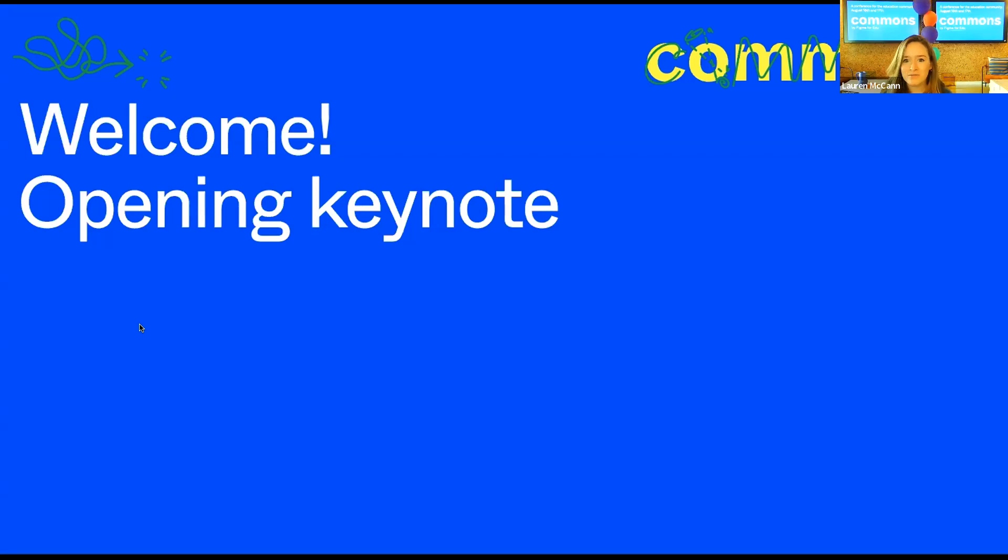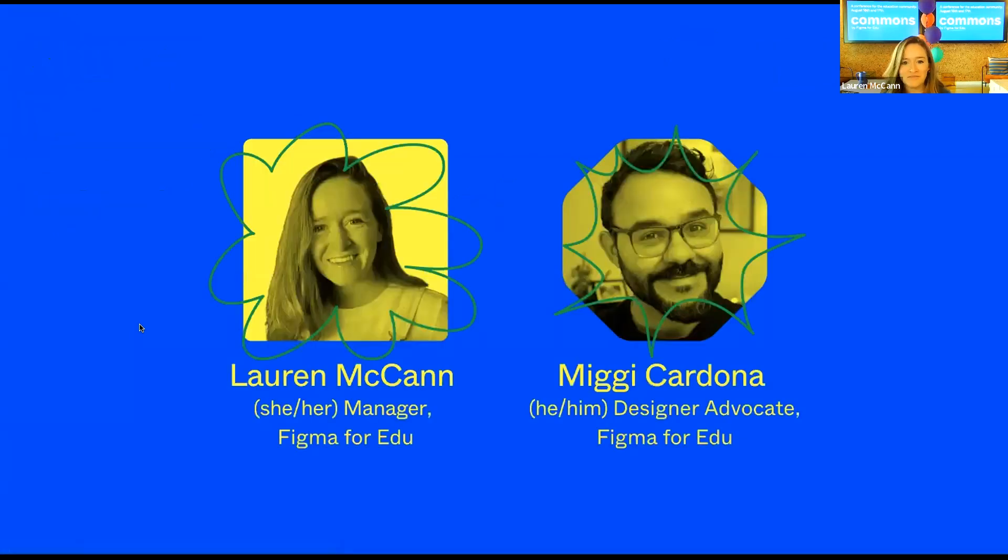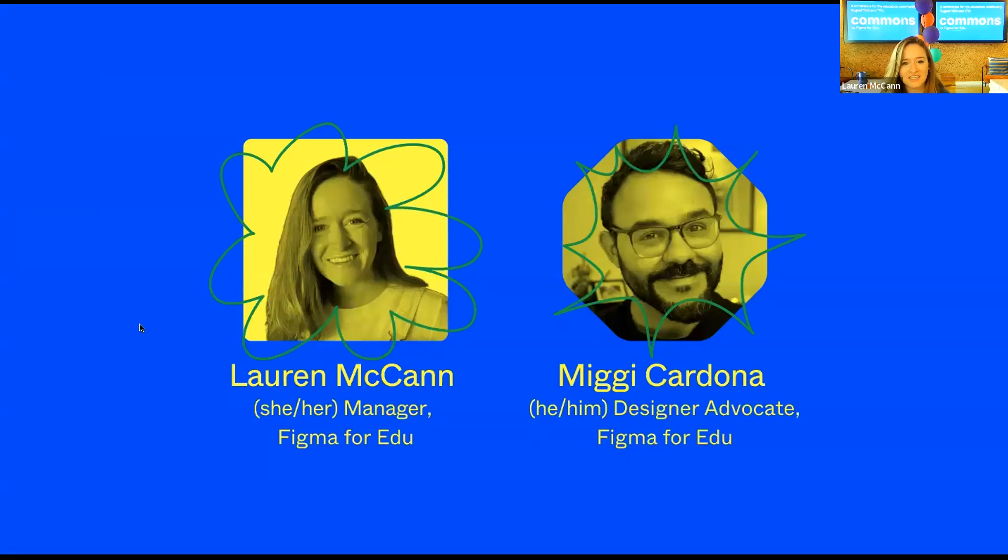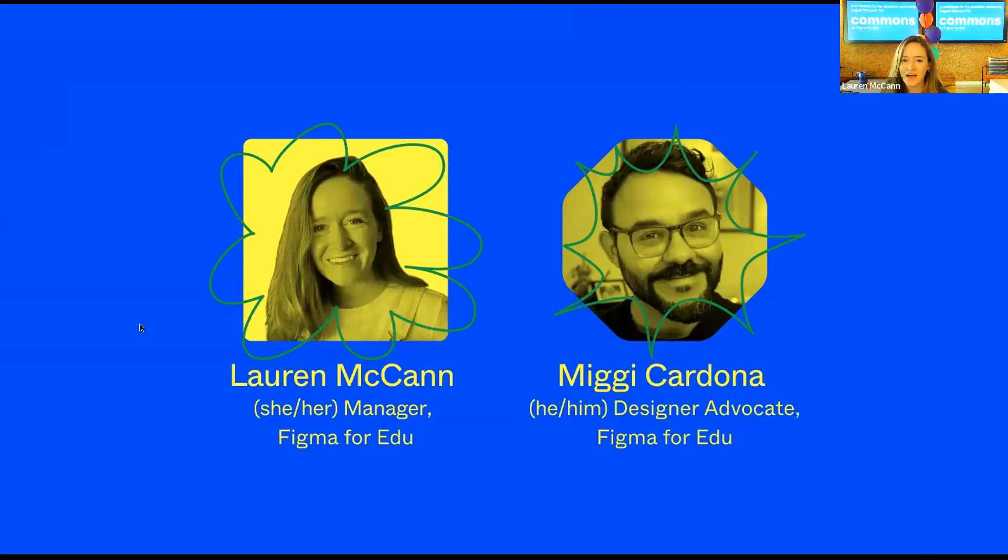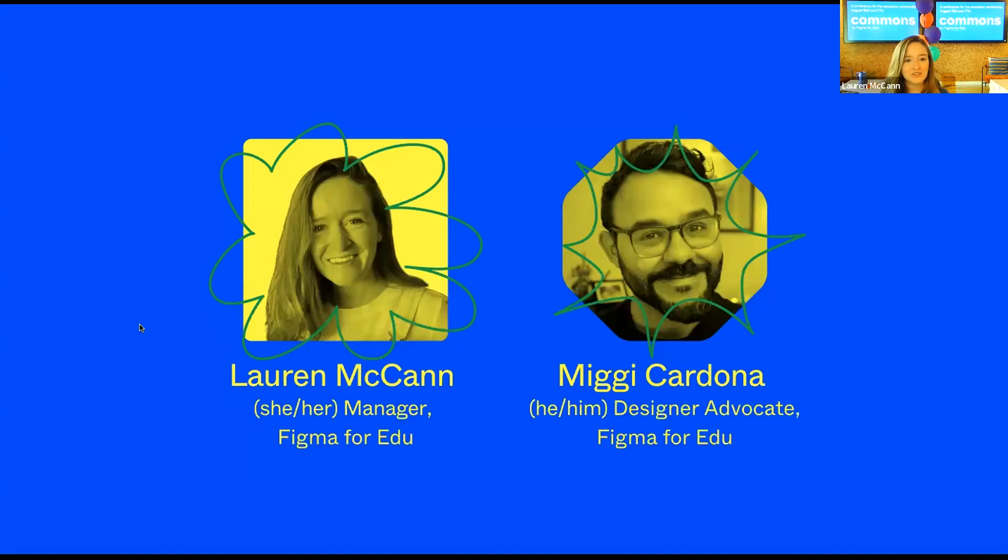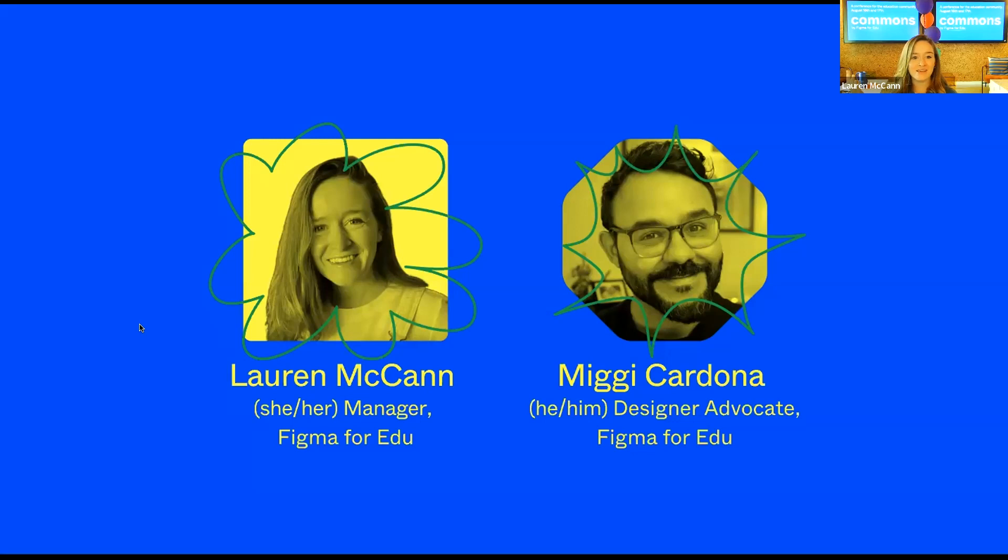My name is Lauren McCamp and I help lead the growing Figma for Education team here. As a former eighth grade teacher, I feel so lucky that every day in this job I get to help make Figma better for the classroom and to connect more students and teachers to the best creative tools. For the next two days I'll be your host and emcee and for this keynote I'll be presenting alongside my teammate Miggy.